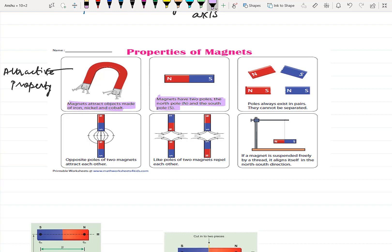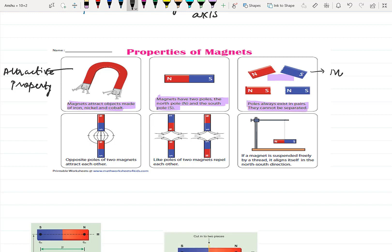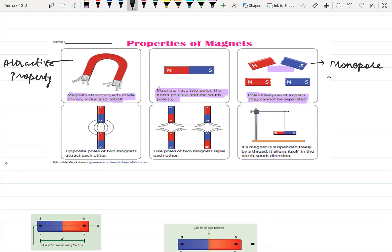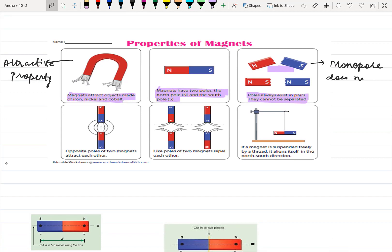The next property is that magnets have two poles — the north pole and the south pole. Poles always exist in pairs; they cannot be separated. This means that a magnetic monopole — a single pole — does not exist.